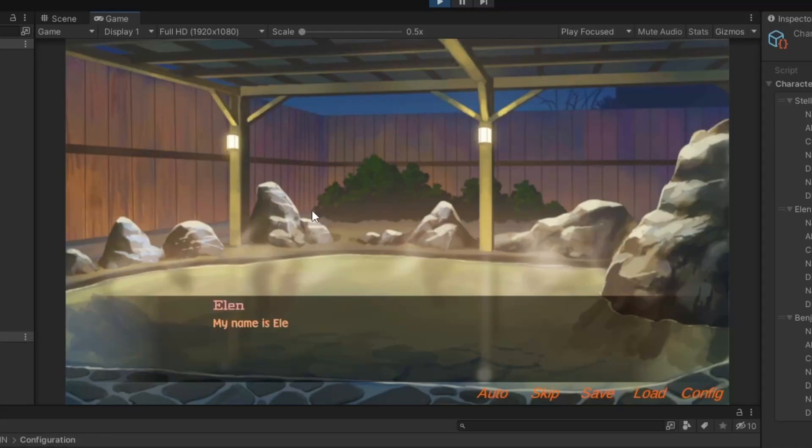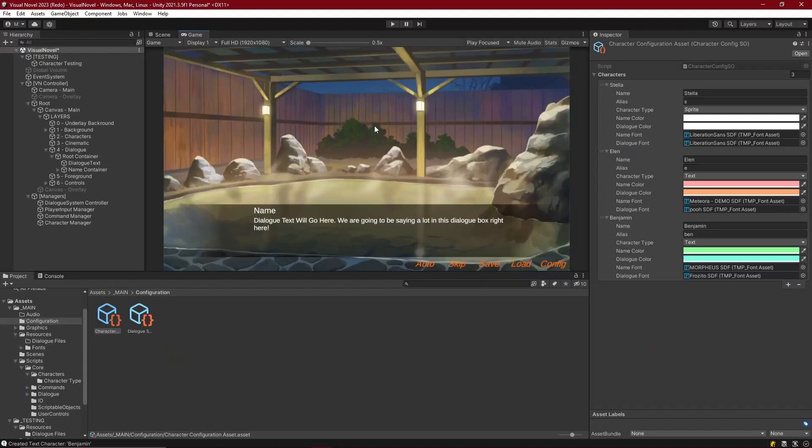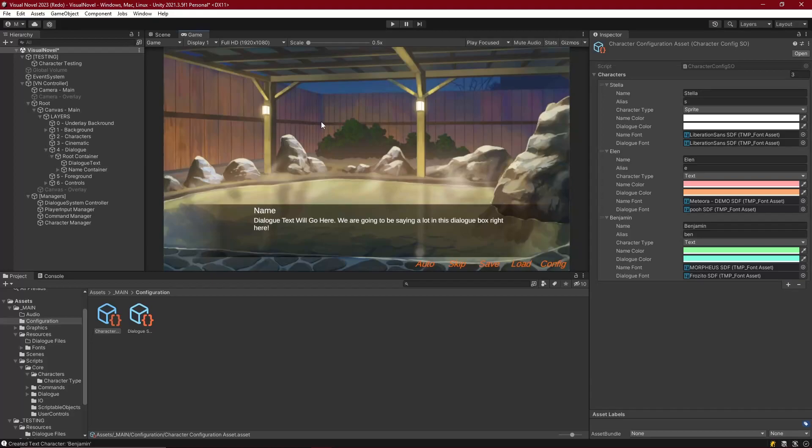That's really all the configuration and features that we need for basic text characters. They don't need to do much, they just need to talk. So we're going to go ahead and move on to sprite characters in the next video, and they are going to be a lot more interesting. We'll perform that in the next episode, and when we get there, I'll see you guys then. Bye.